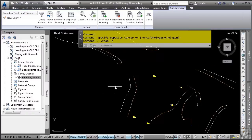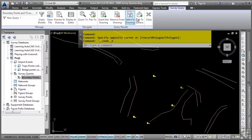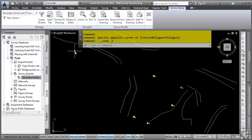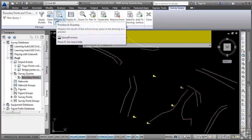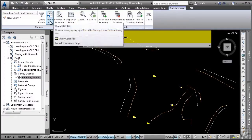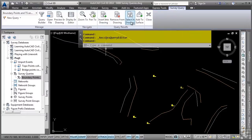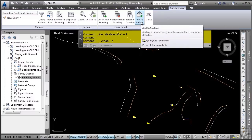What's also really cool about this functionality. You'll notice in the ribbon, there's a survey query contextual ribbon. As soon as you run a query, many of the options available in the survey tool space are available in the contextual ribbon. You can preview in the drawing. You can open the file. You can even insert, remove, etc., as well as select them in the drawing as well.